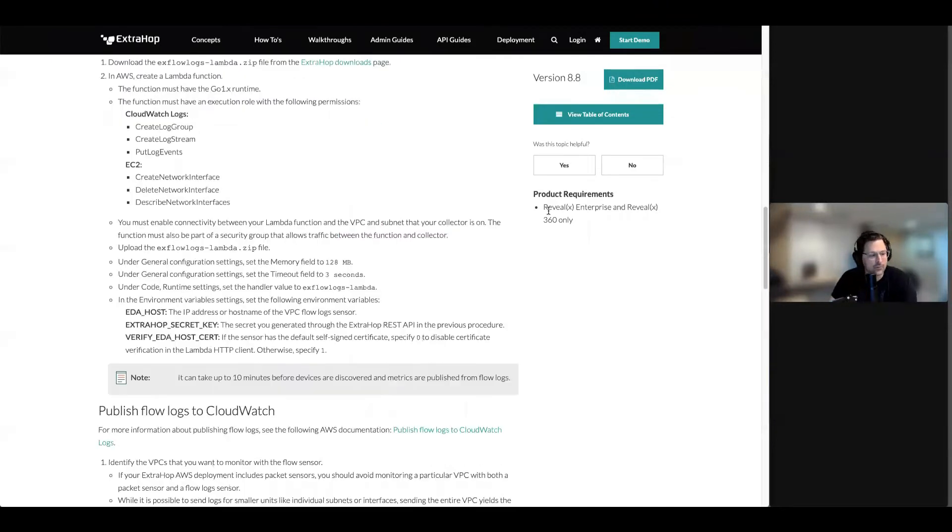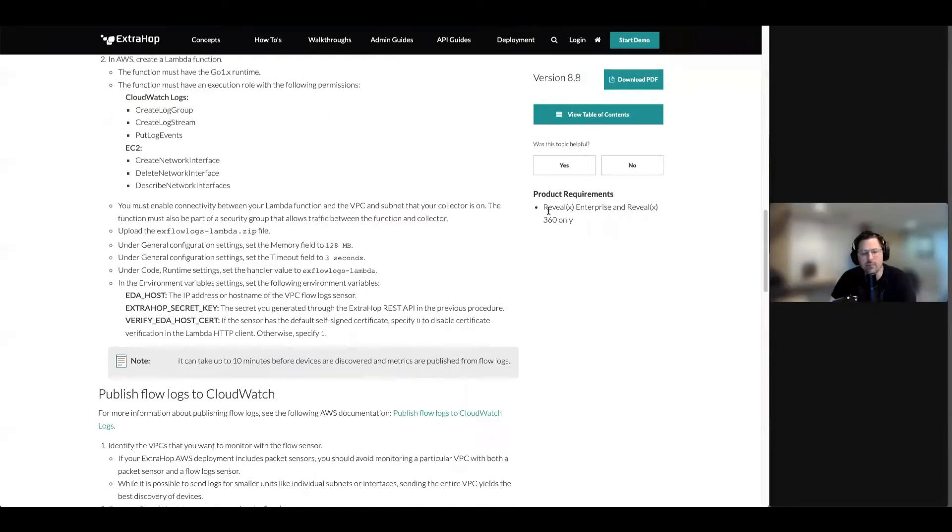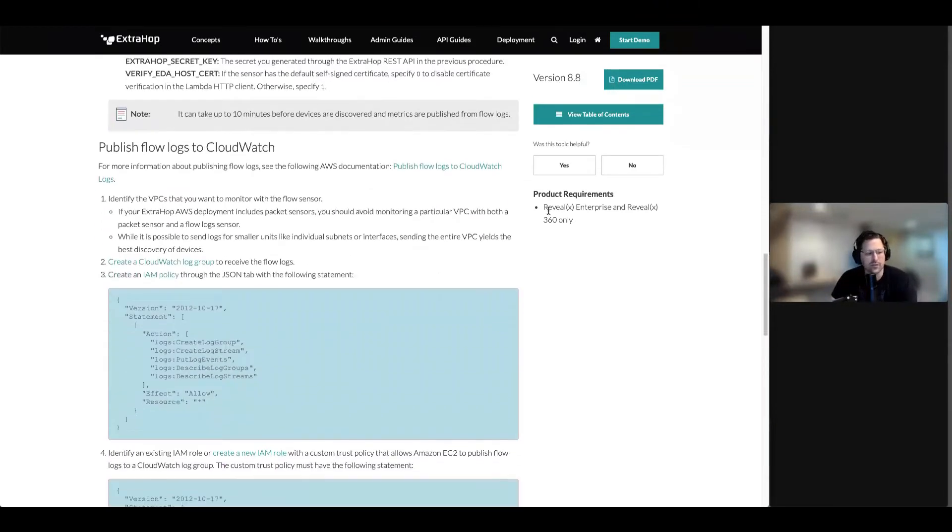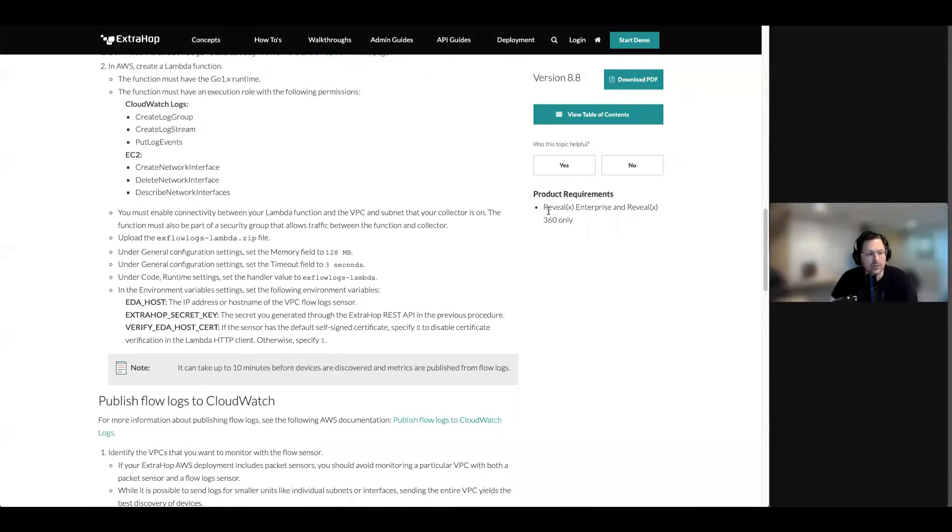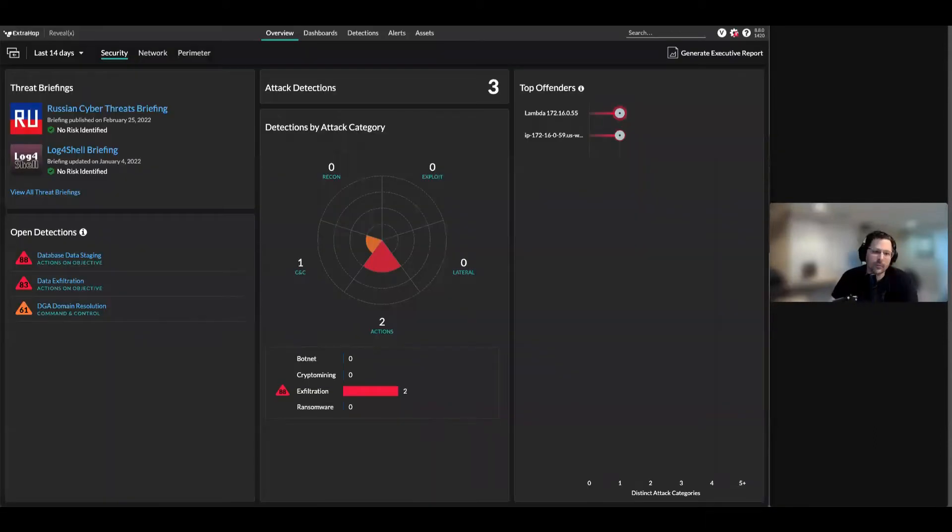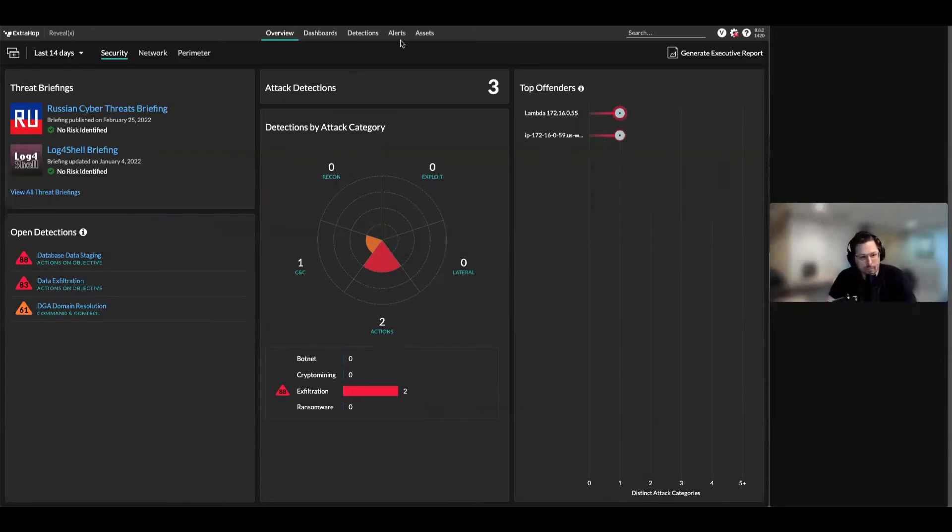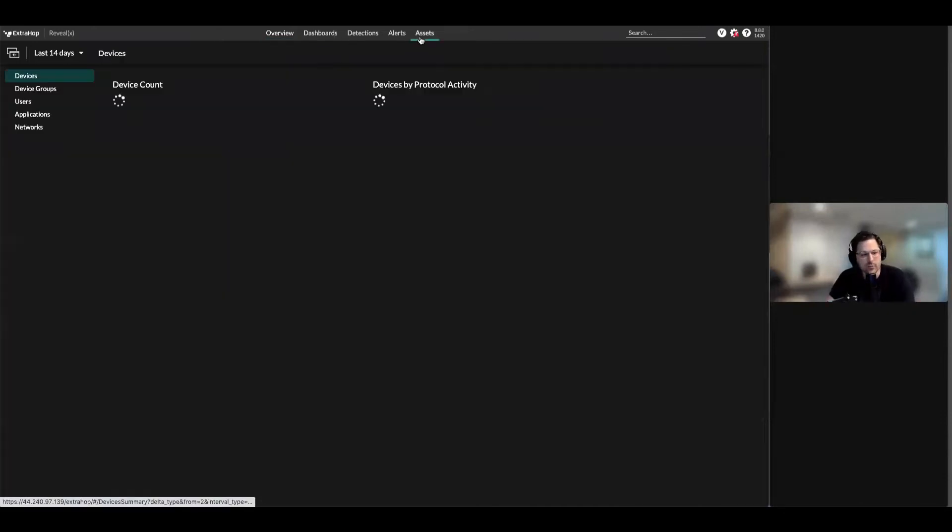Get with your ExtraHop account team as well if you're deploying this. Most of these are going to come with services with solutions architecture and others. This document is really good to get yourself familiar with how to deploy it. I'm going to really talk about what does it mean and what do we have.